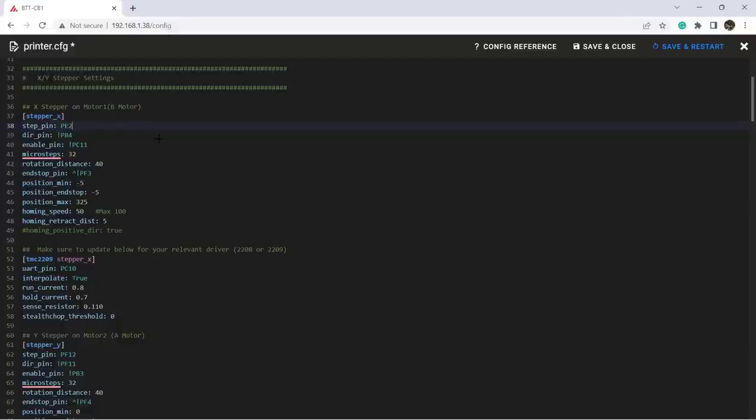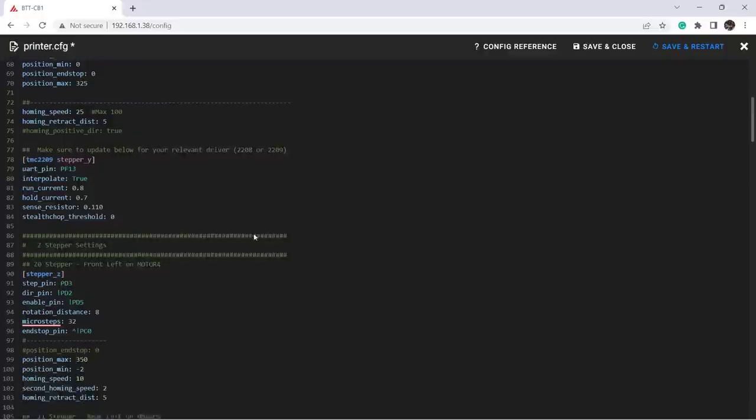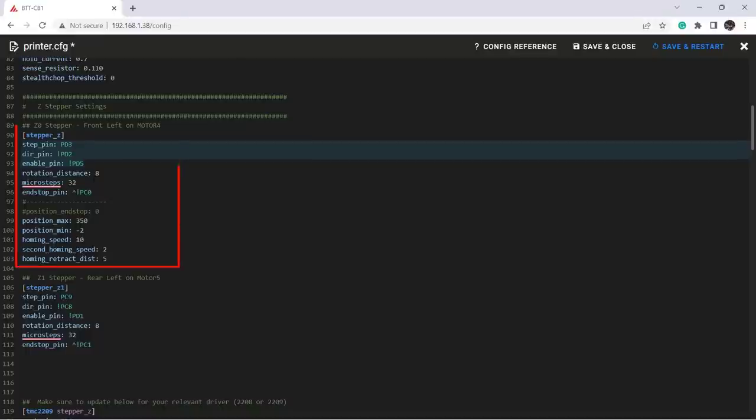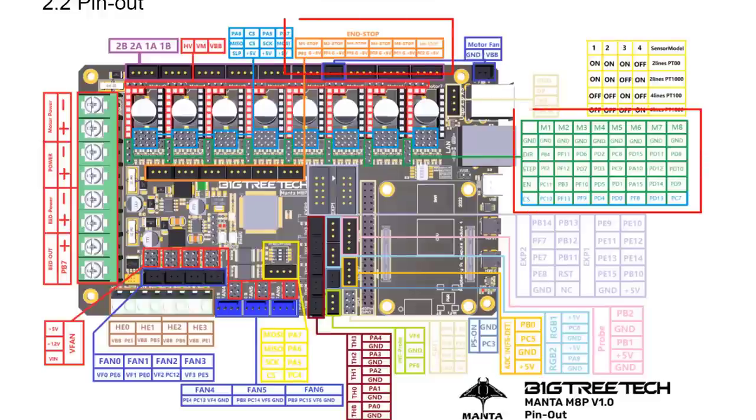You may also need to home the printer to check the direction and the limit switch location. If anything is reversed, you just need to add an exclamation mark to reverse the direction. You should do the same to the Y and Z axis. As this printer has two Z axes, you can see I have a Z stepper and Z1 stepper here. The pinouts can also be referred to in the same table.